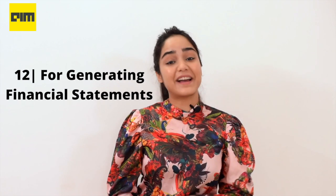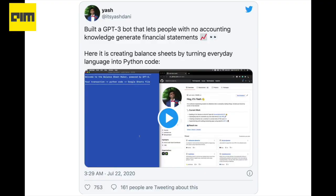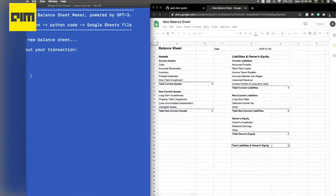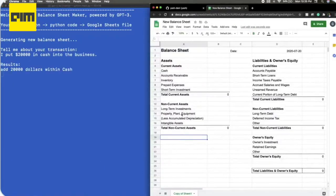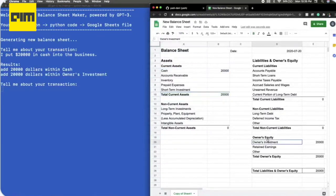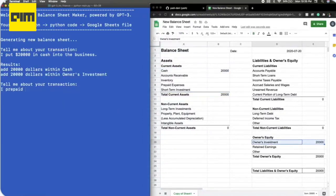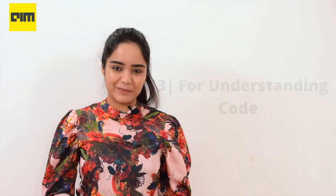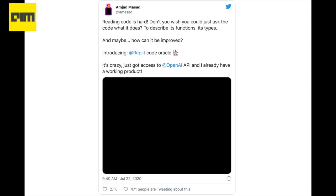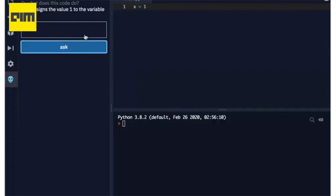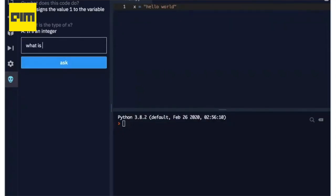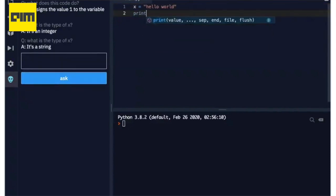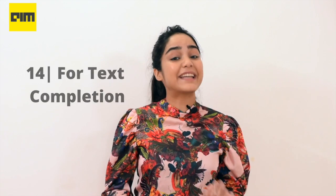For generating financial statements, Yash, an undergrad at the University of Waterloo, built a GPT-3 bot that lets people with no accounting knowledge generate financial statements. He created balance sheets by turning everyday language into Python code. For understanding code, Amjad Masad, CEO of Replit, built an application where one can type queries about the code on the go and learn information about the functionality of each item in the code.